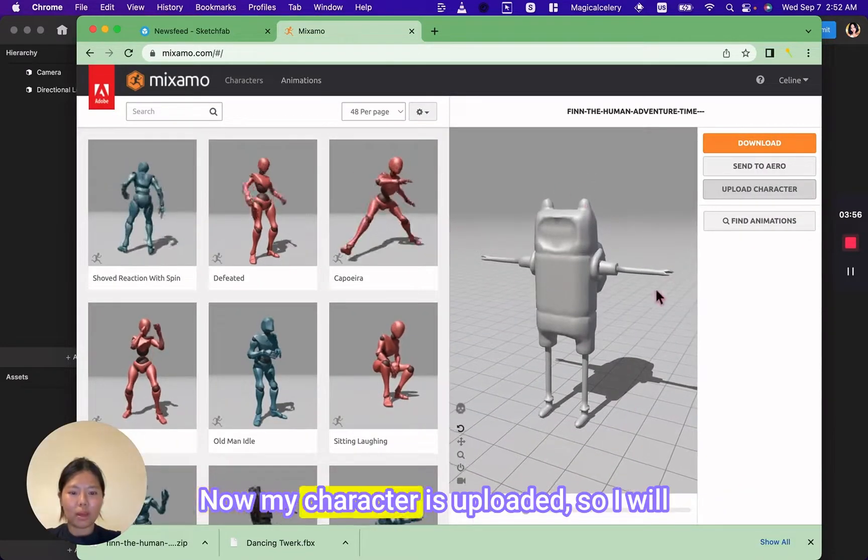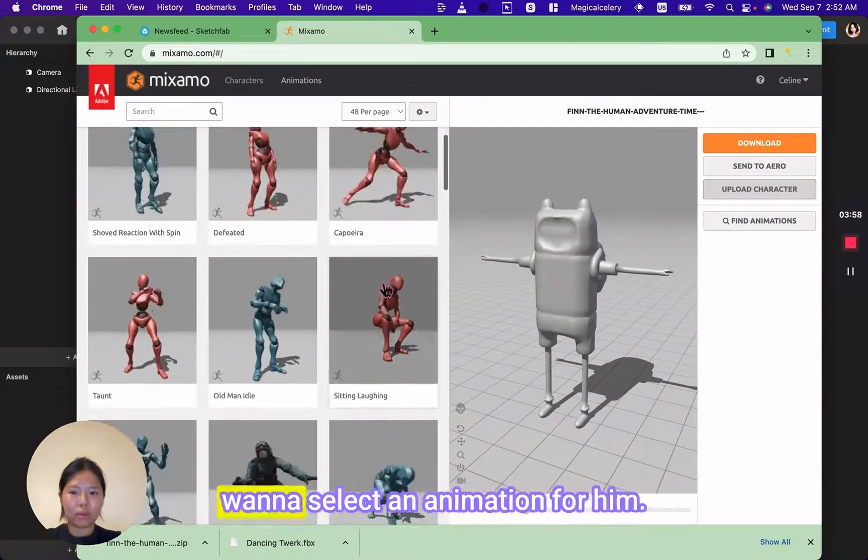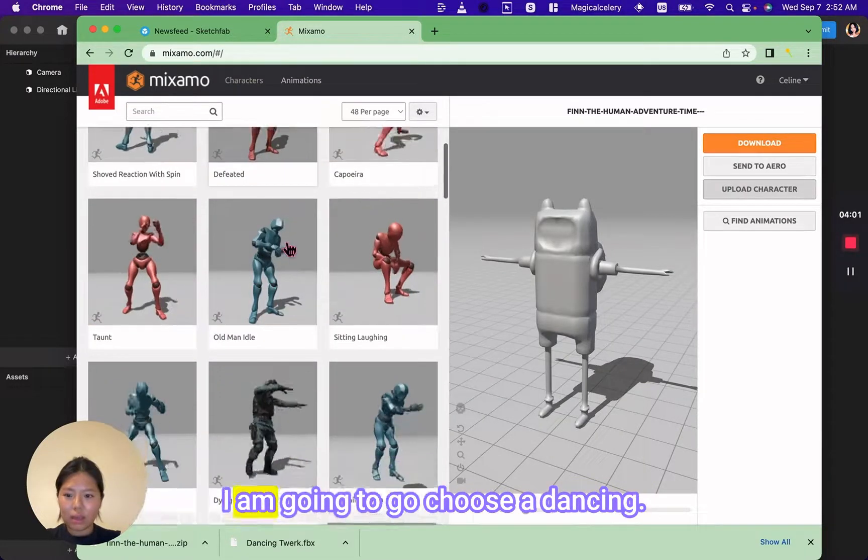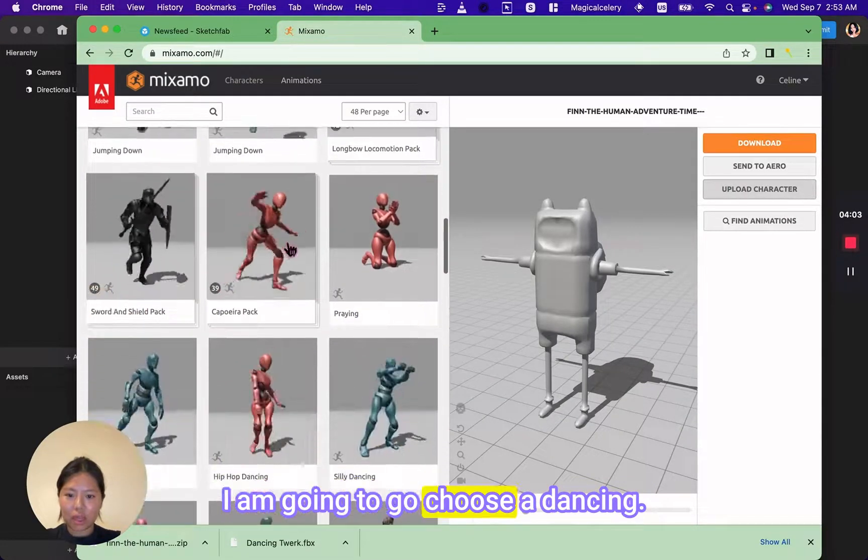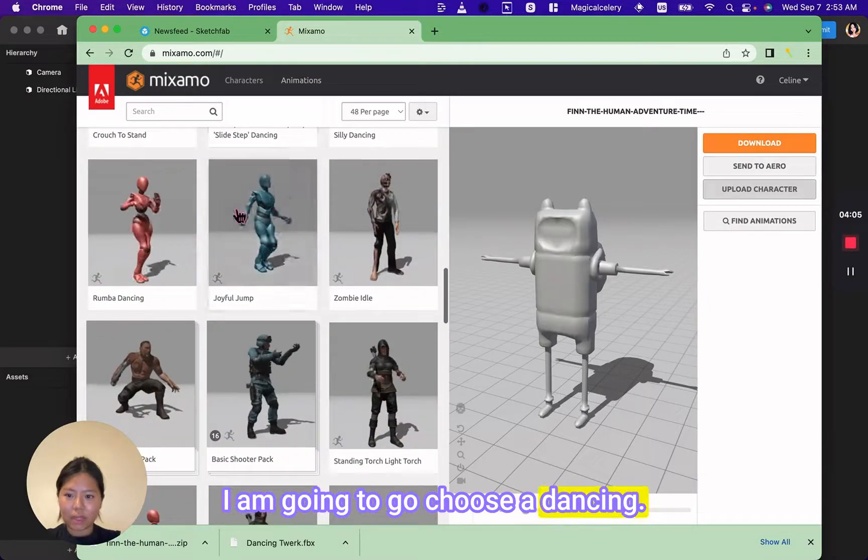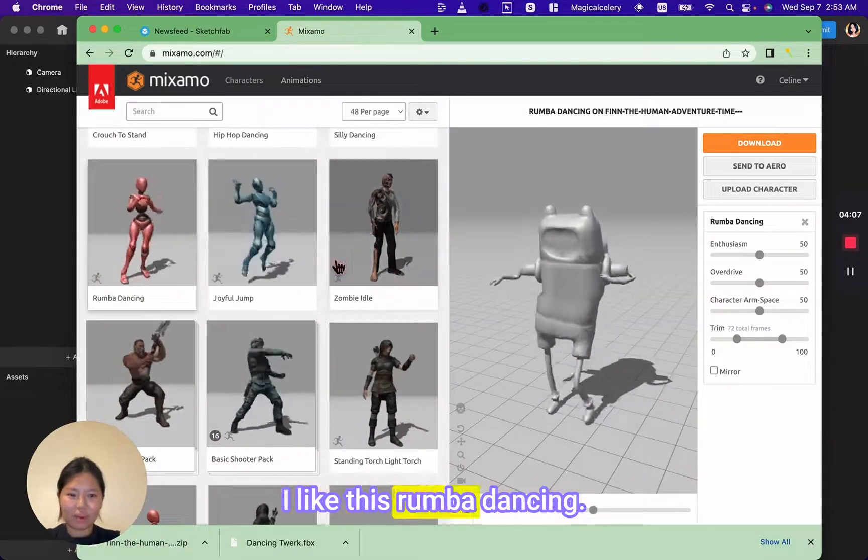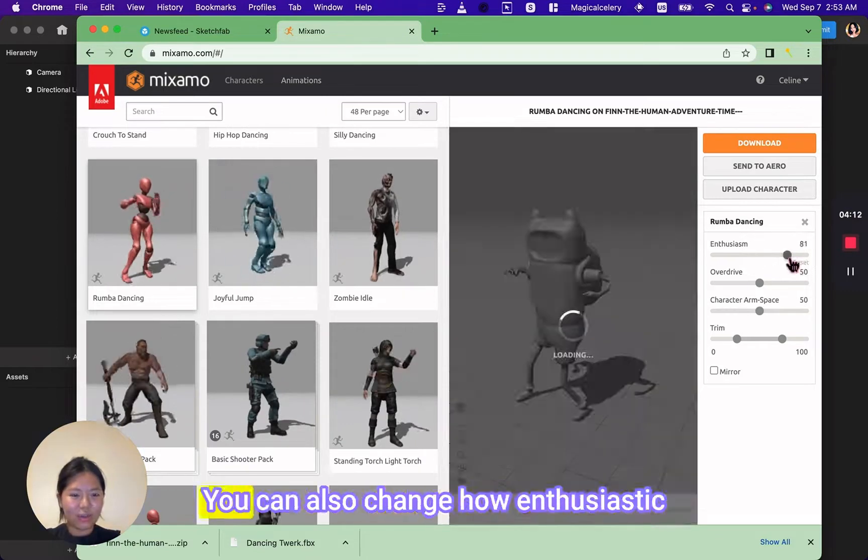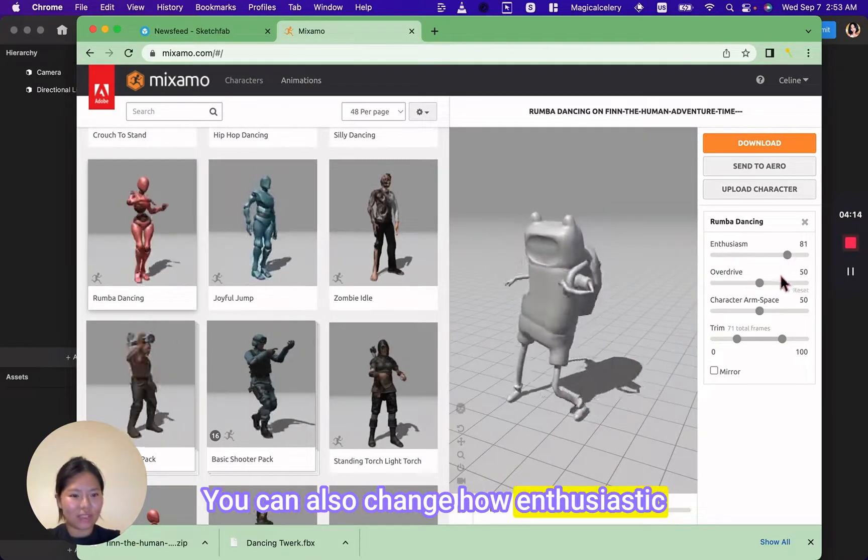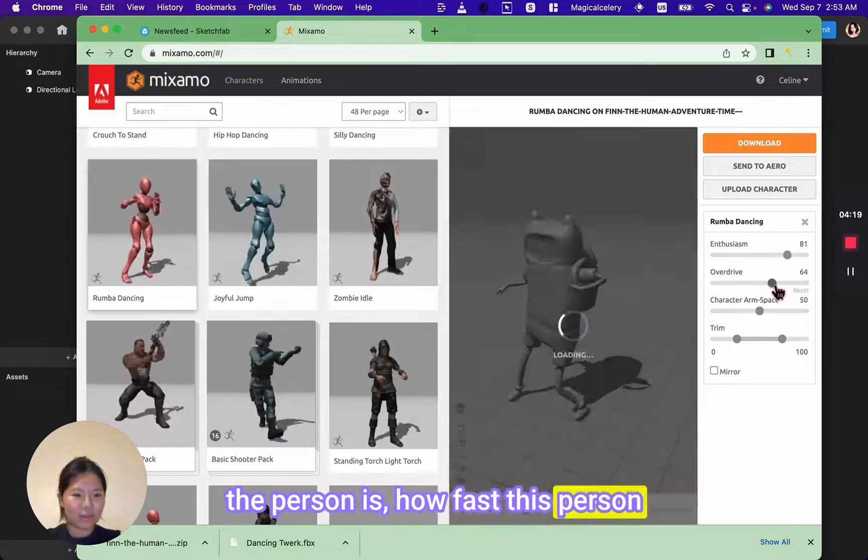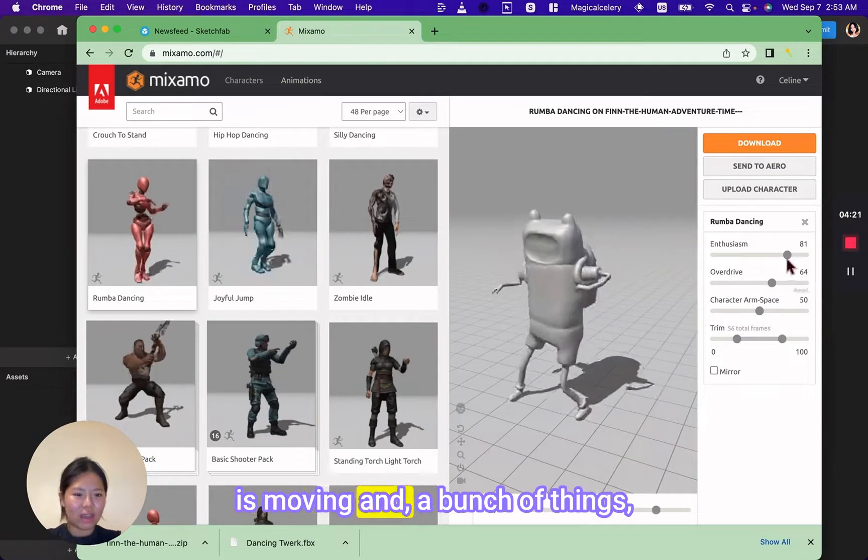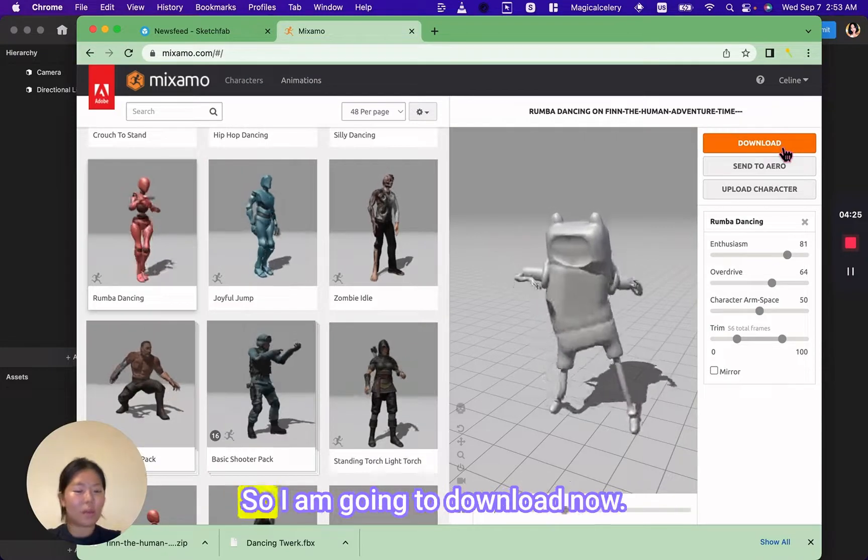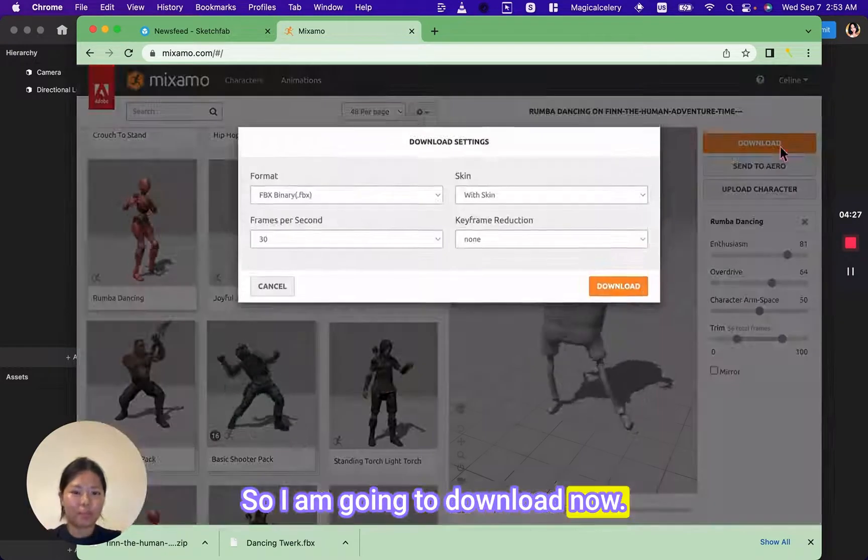Now my character is uploaded so I will want to select an animation for him. I am going to choose a dancing—oh, I like this rumba dancing! You can also change how enthusiastic the person is, how fast this person is moving, and a bunch of things. But I am satisfied with the result so I am going to download now.